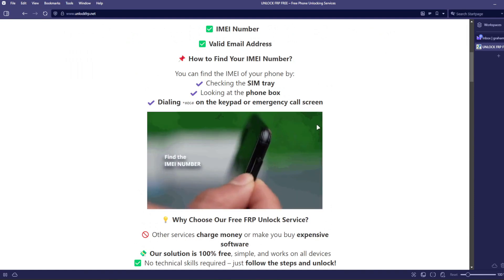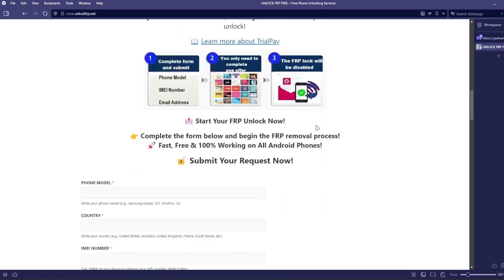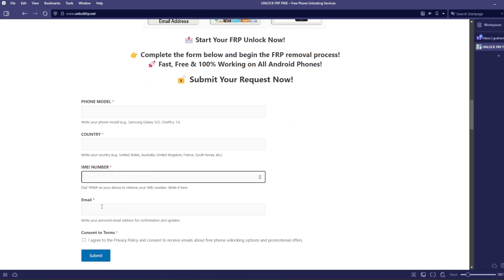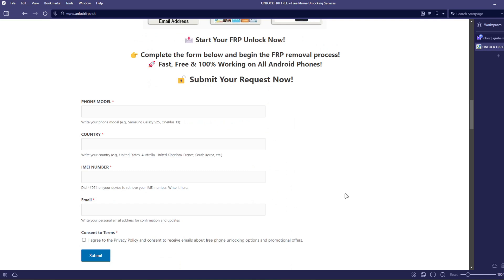Once you have your phone's IMEI number, you will need to complete this form with the phone model, country, IMEI number, and your email address. You will be notified when the factory reset protection lock is removed from your phone.